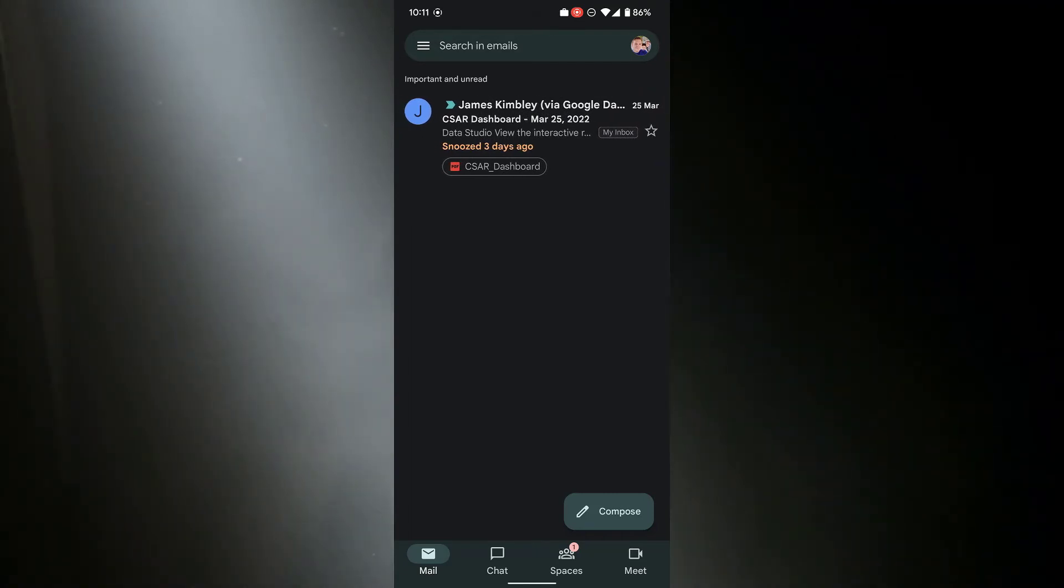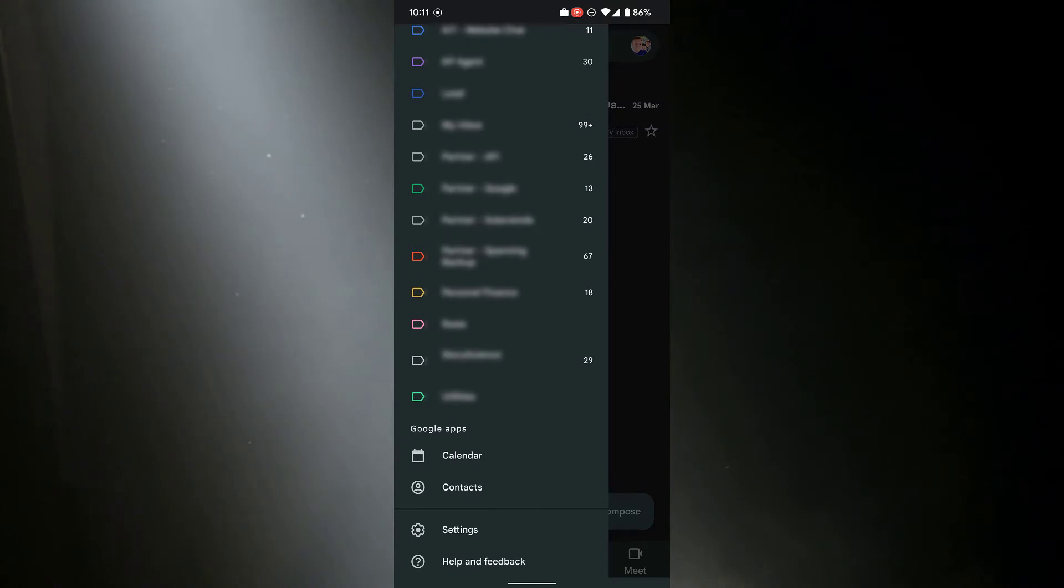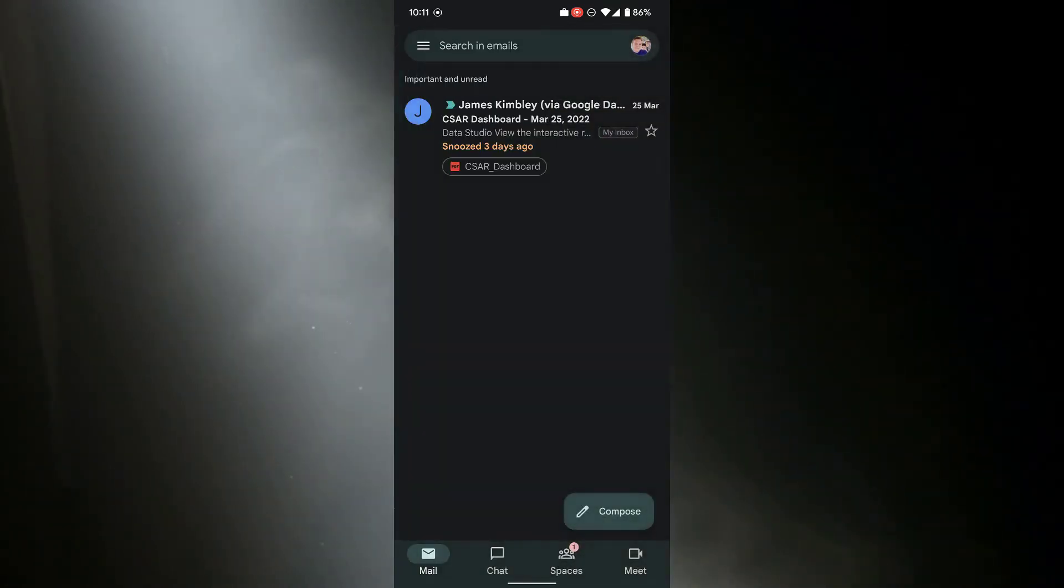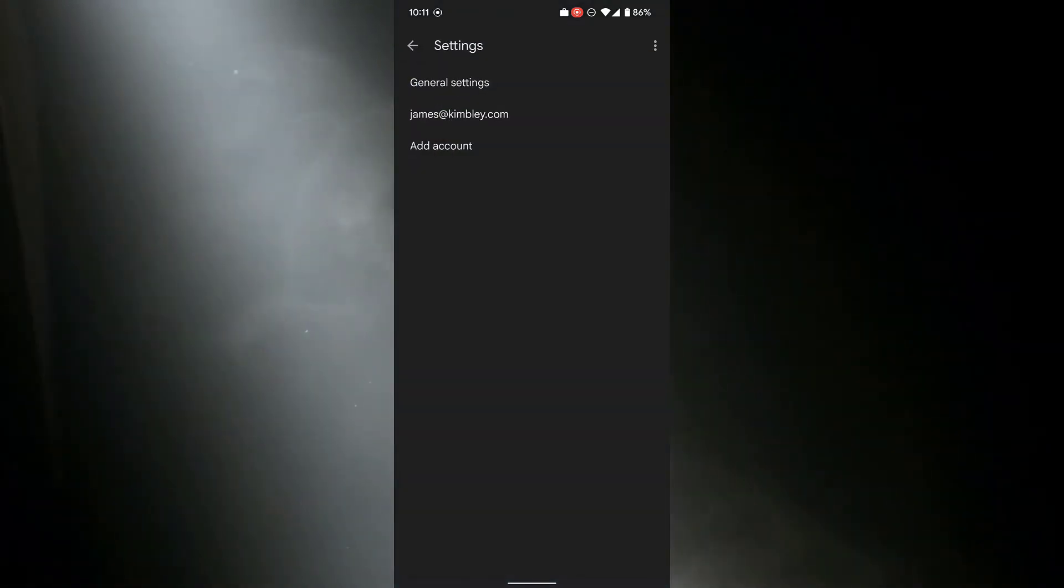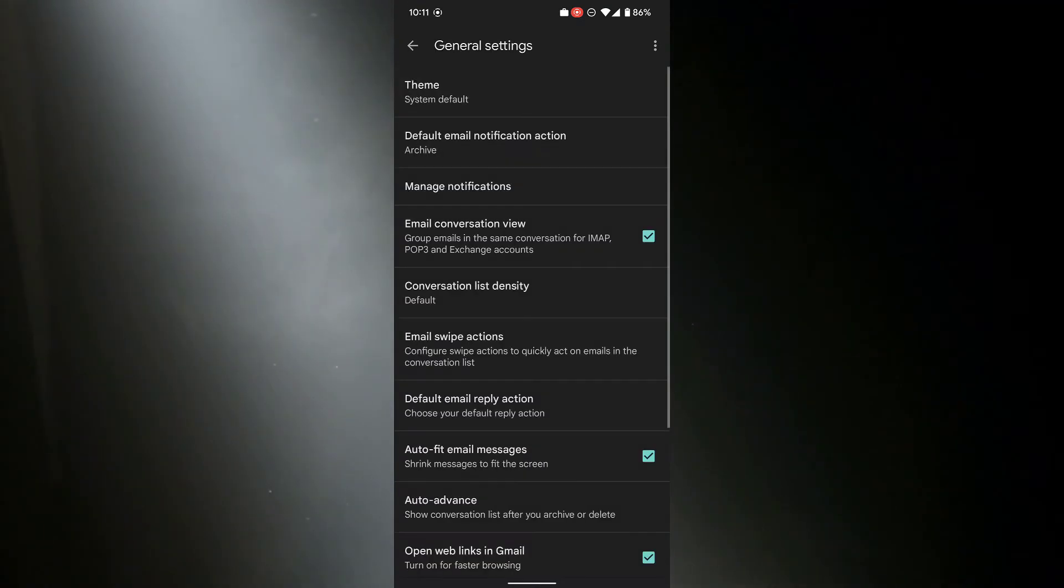To change them, you need to tap on the hamburger menu in the top left, scroll right down to the bottom and go to settings. You then need to click on general settings and in general settings, tap on email swipe actions.